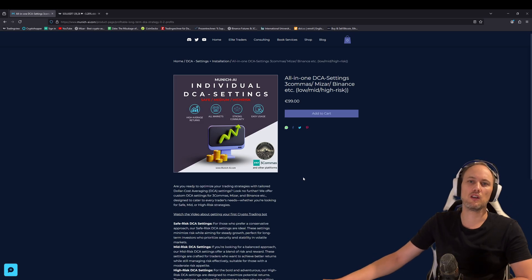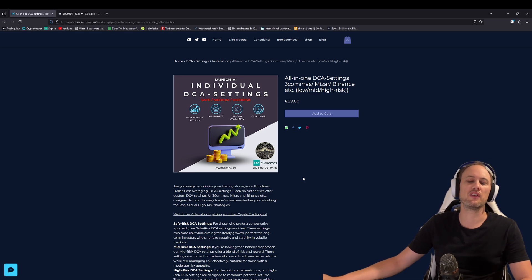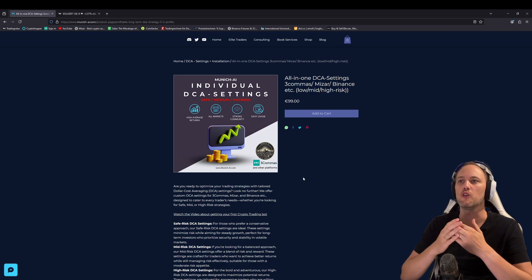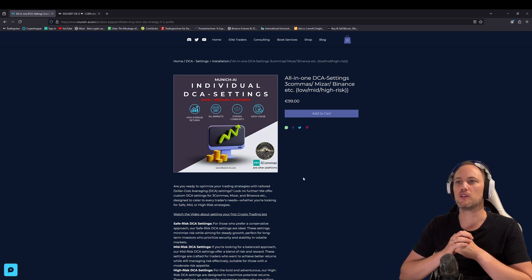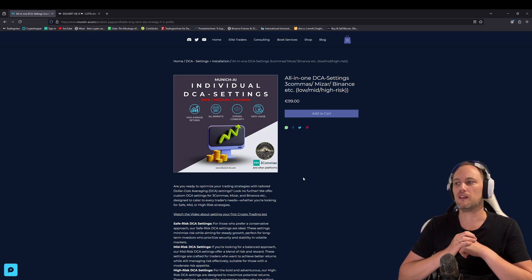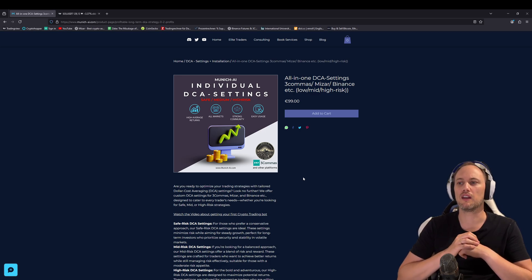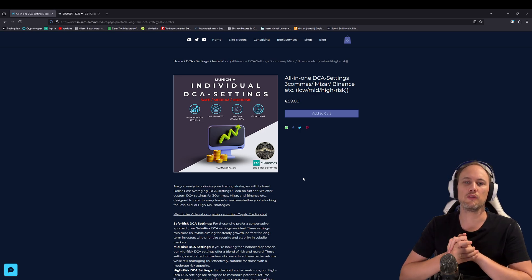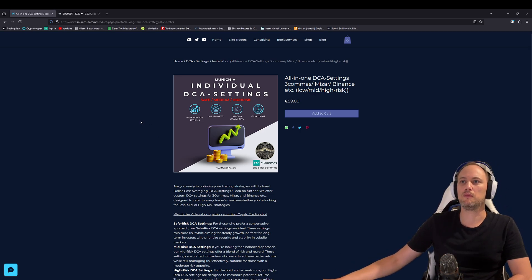If you click here, you come directly to our shop where you can book a first session. In this first session, we can already set up the first trading bot — I help you with everything, we create an account on, for example, Binance, and then we set up everything for the first bot like connecting to 3Commas. I will tell you why these settings are so important — you can put really aggressive or really safe settings. We from Munich AI have experience from over five years in crypto trading bots.